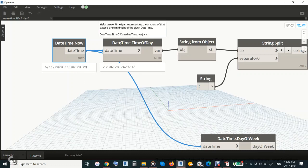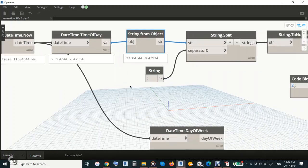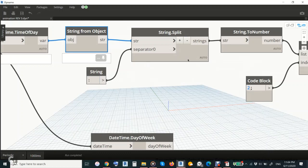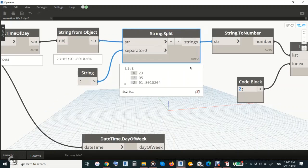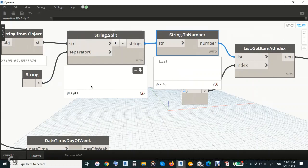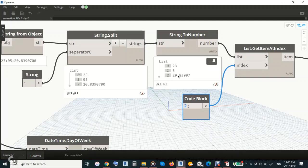This node separates the time — it gives you time and day. This transfers the time to a string, and here there is a special node to separate this into a list. This list gives you hours, minutes, and seconds. To change the string to a number we use this node. We need the seconds only, because seconds give you a sequence: 23, 24, 25 — this is the motor.